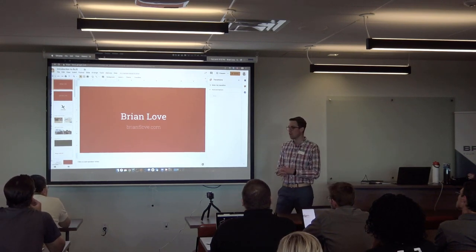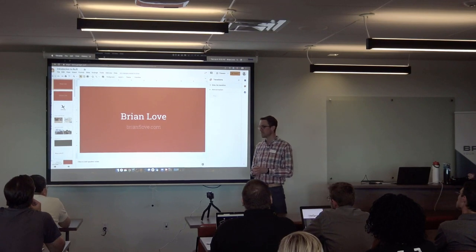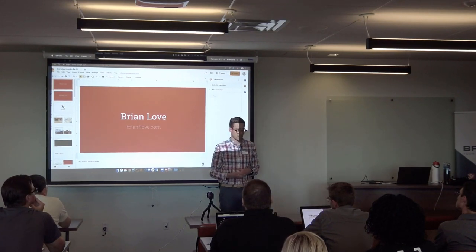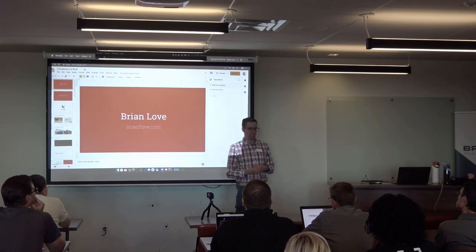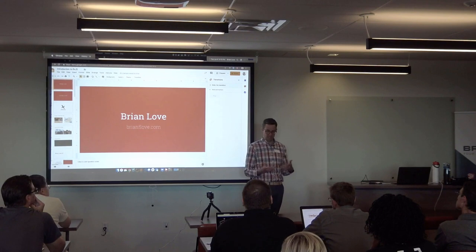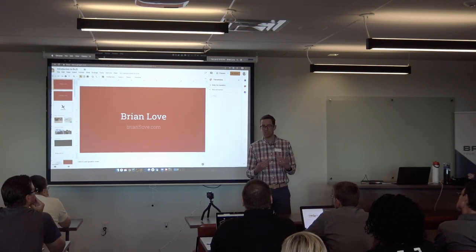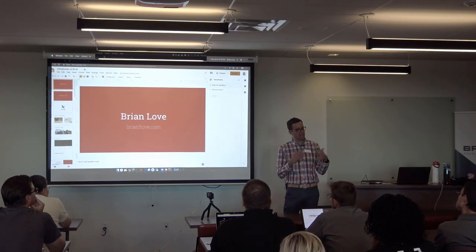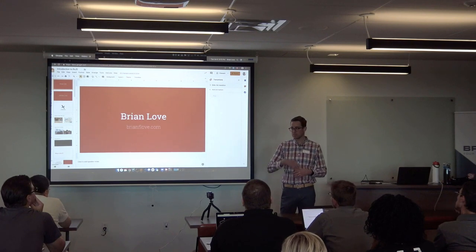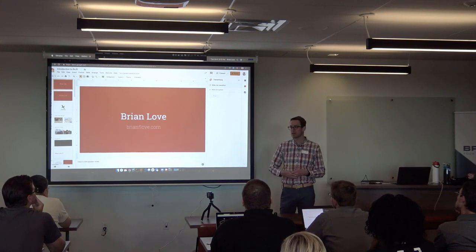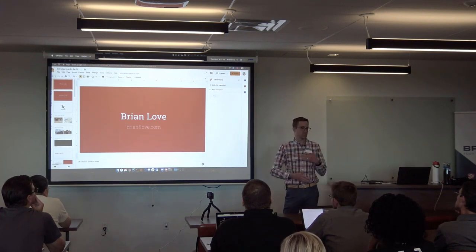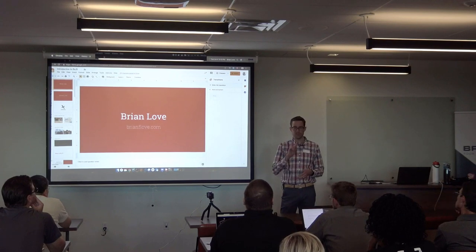The other topic is RxJS — reactive programming with JavaScript. This is going to be more of a hands-on session. You're going to clone out a repo and you won't do any coding, but you're going to be playing around with some code that I've written so you'll be able to see in your browser how things work in RxJS.